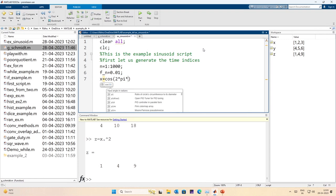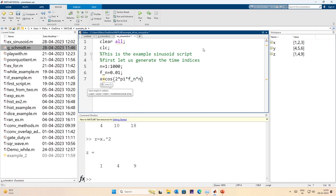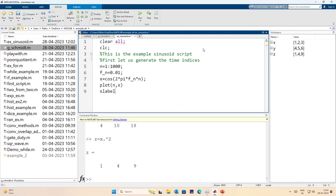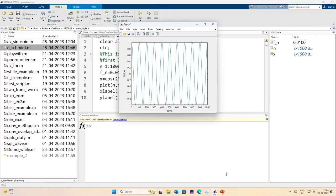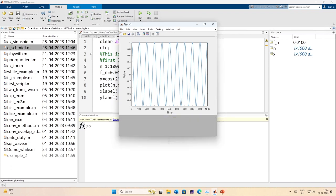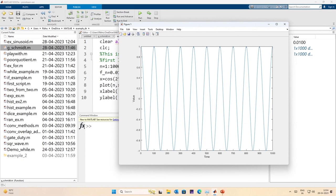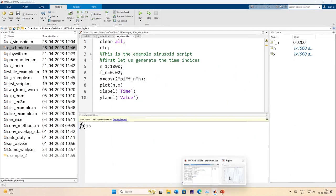I plot n and x using the plot command, set the x label to 'time' and the y label to 'value'. I save this, run it, and it opens a figure showing the sinusoid with time on the x-axis and value on the y-axis, ranging between 0 and 1000. I then change the normalized frequency to 0.02 and run again to observe the change.